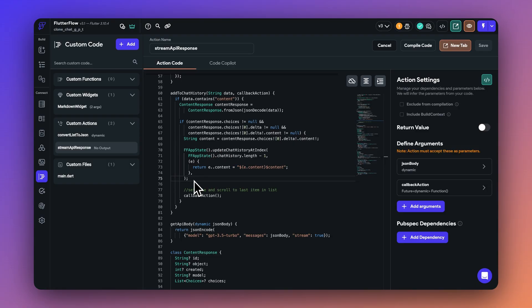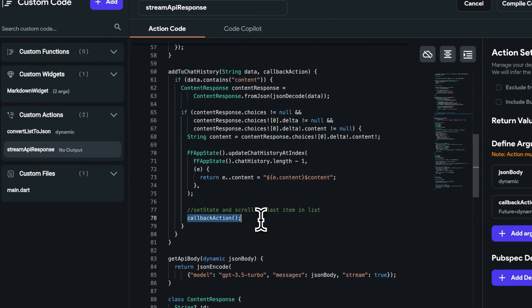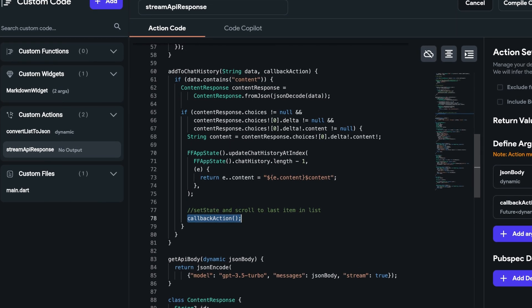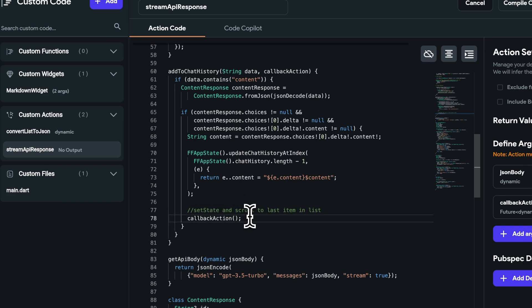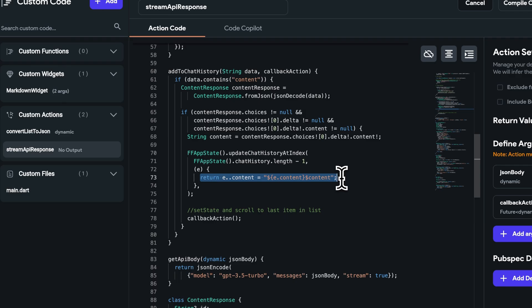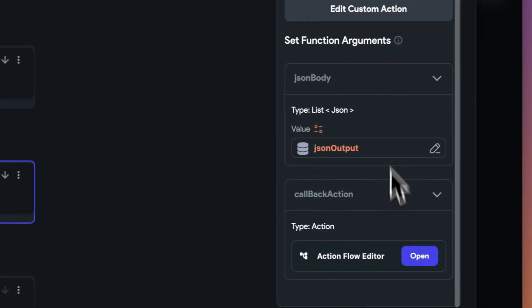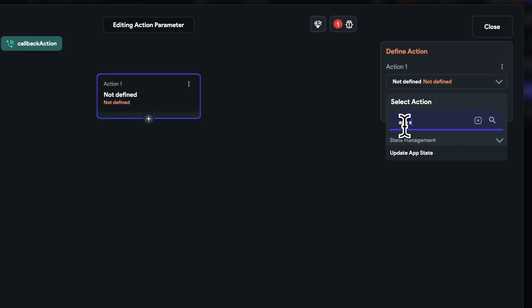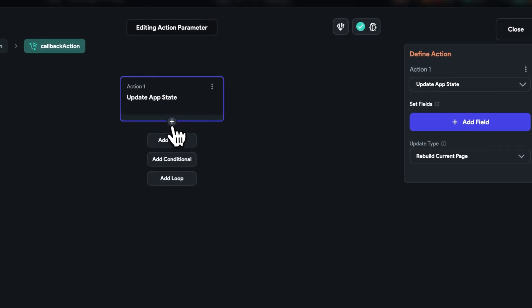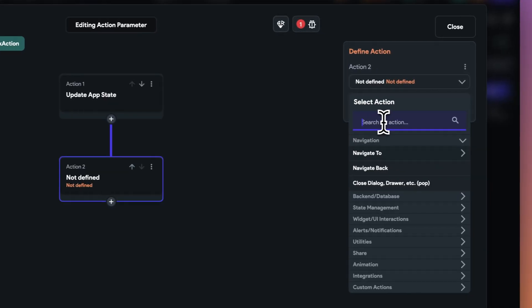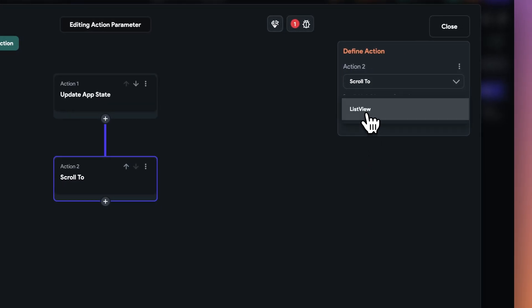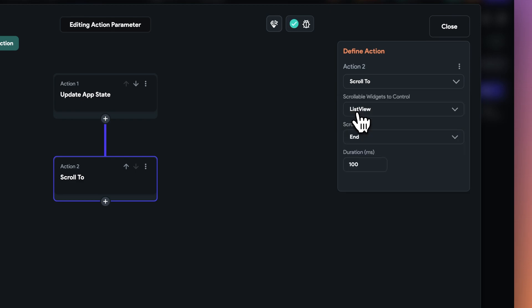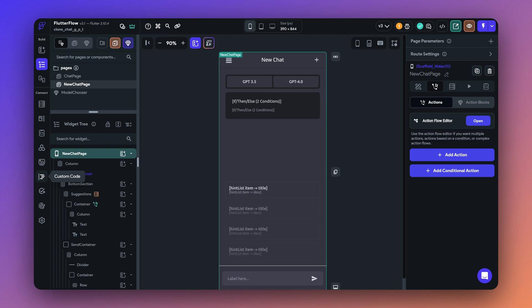After that, you have to call the callback action. So now this callback action is required because the entire API call is outside of the screen where the API is being called. And we want to update the UI of the screen because the content is constantly getting updated because of the response, but the UI will not get updated if we do not explicitly update the state here. So when we call this custom action from the action flow editor, we are calling an empty update app state, which will simply call a method to update the UI state. And also scroll to the end of the list because without the scroll, the answer will keep on generating and the user will have to manually scroll to see the end of the answer, which is not ideal here.